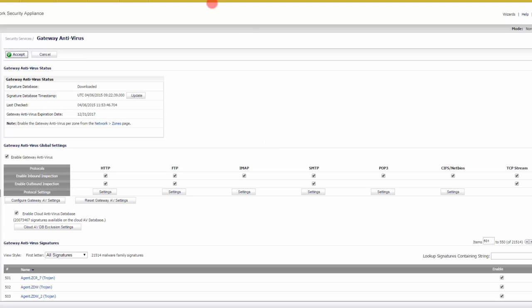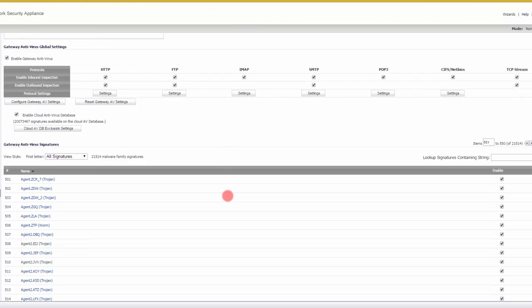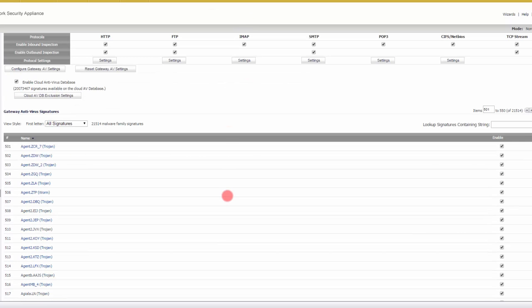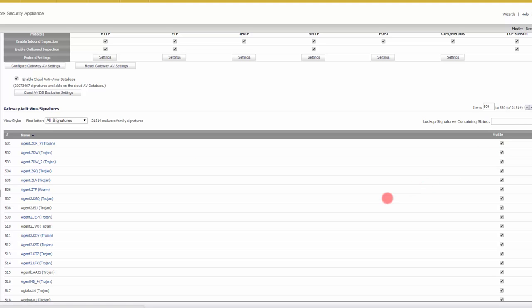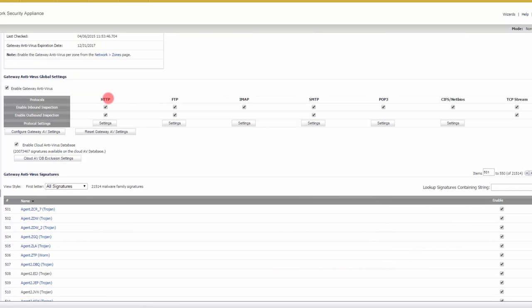Then you can go ahead, and if there's any particular signatures that are causing you a problem, like you're getting false positives, you could actually go in and disable it, just like that.